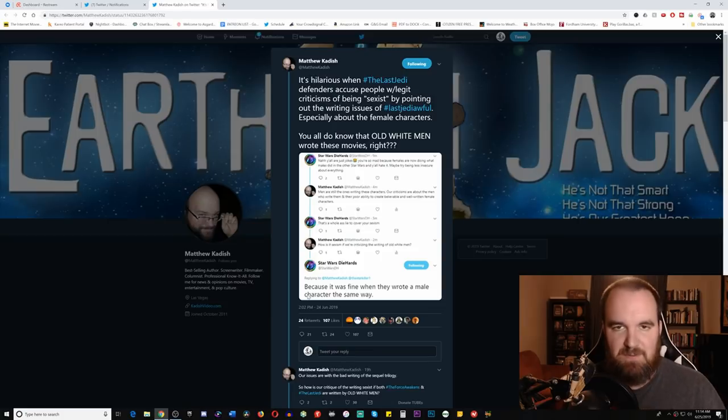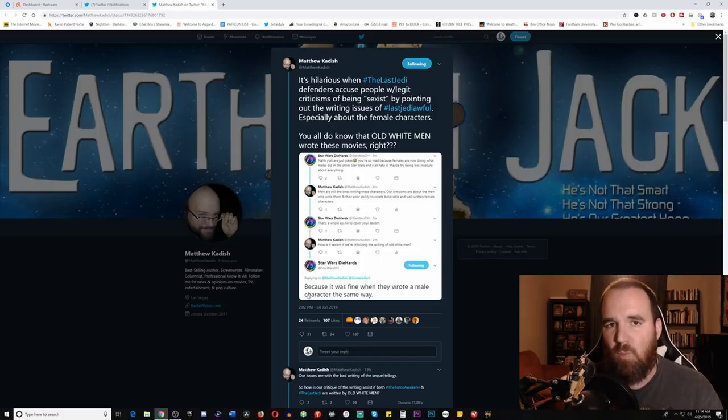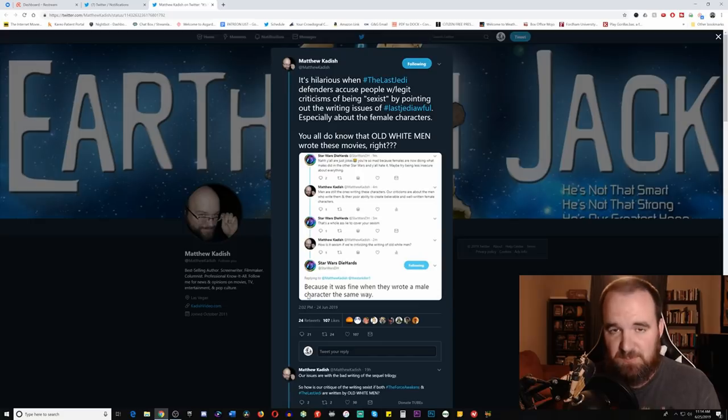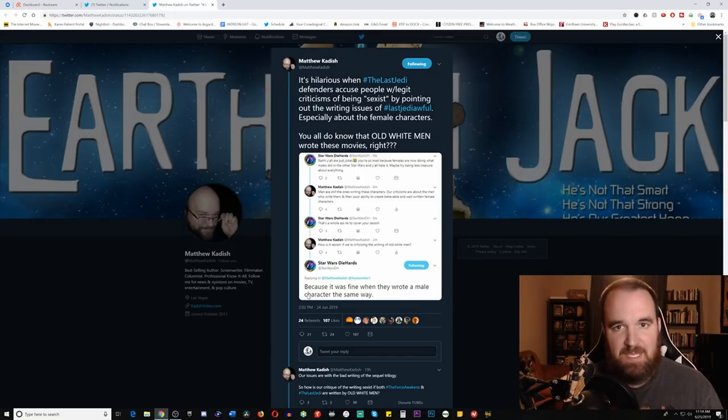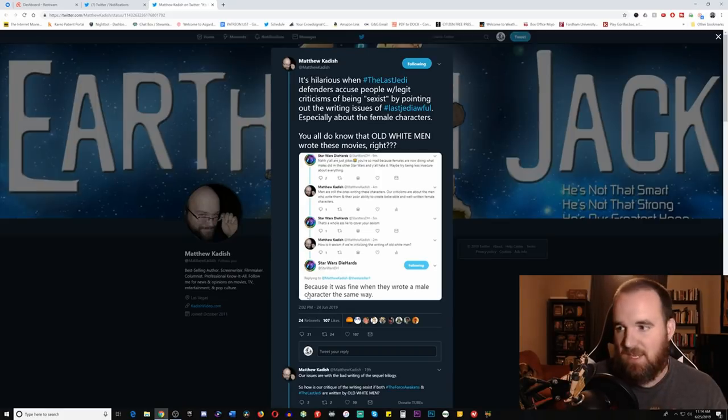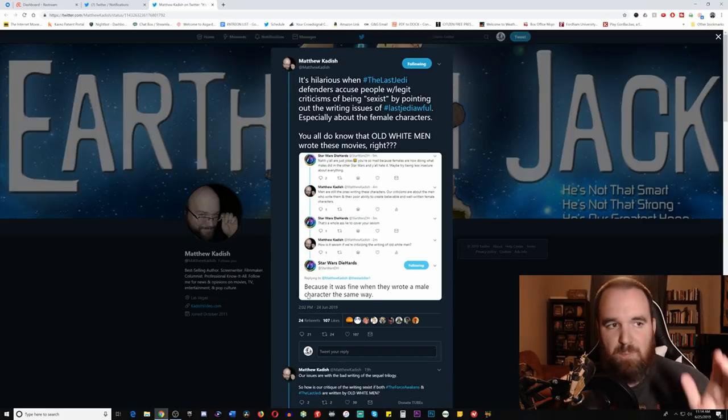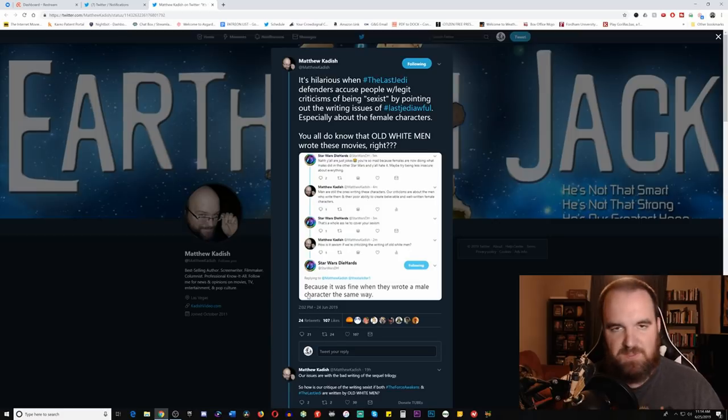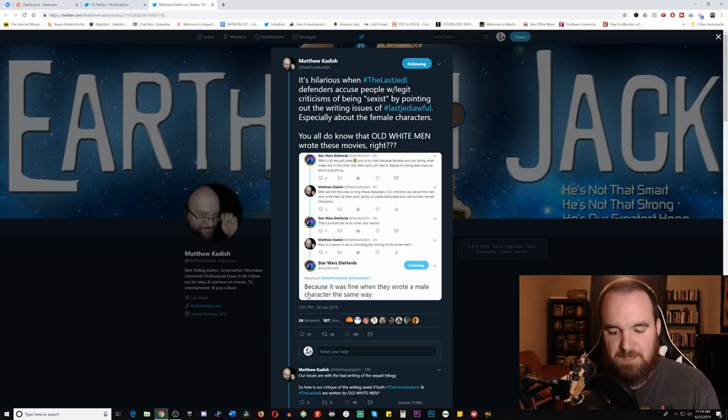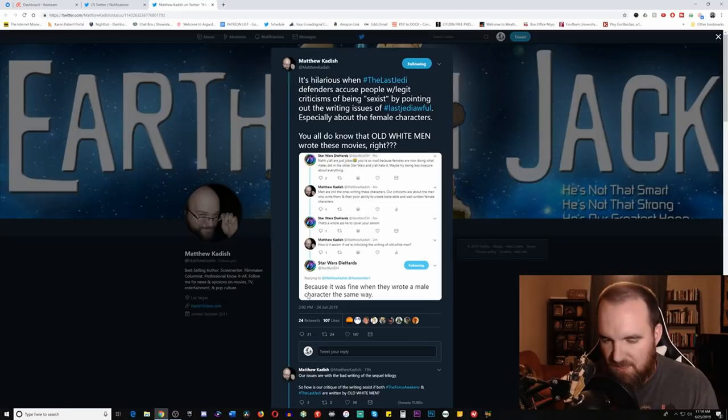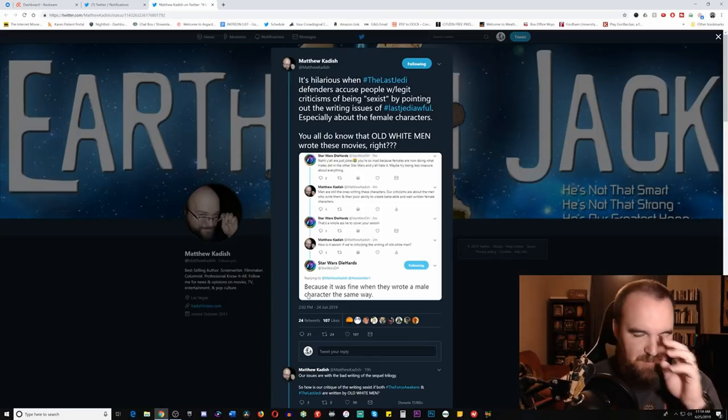One of the best things he ever did on Medium was this long article breaking down why, objectively speaking, The Last Jedi is a poorly written story. It's great because he starts off with the premise saying he's not going to go into all the stuff that we were talking about on YouTube. It was purely looking at it from a story-based perspective, looking at it from a standards-based perspective, and it's just brilliant.